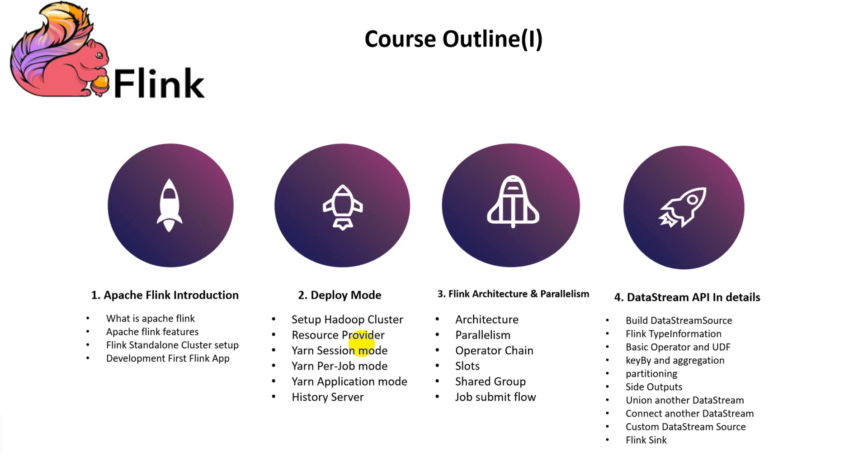In the fourth section, we will do a lot of data stream API programming practicals: how to build the data stream source, introduce Flink type information and basic operators and UDF, KPI and aggregation, partitioning algorithms, and how to customize the partition algorithm.